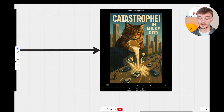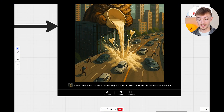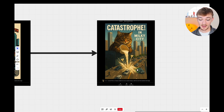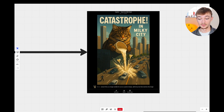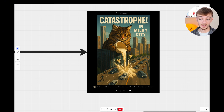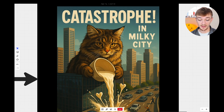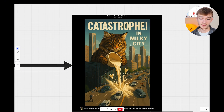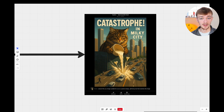I went one step further, got rid of the cartoony style, and said: convert this image so it's suitable to use for a poster design, add funny text that matches the image. It came out with 'Catastrophe in Milky City.' I actually think that is quite funny and the text is quite good on that one. This image could certainly be upscaled and used on a poster for your print-on-demand store.